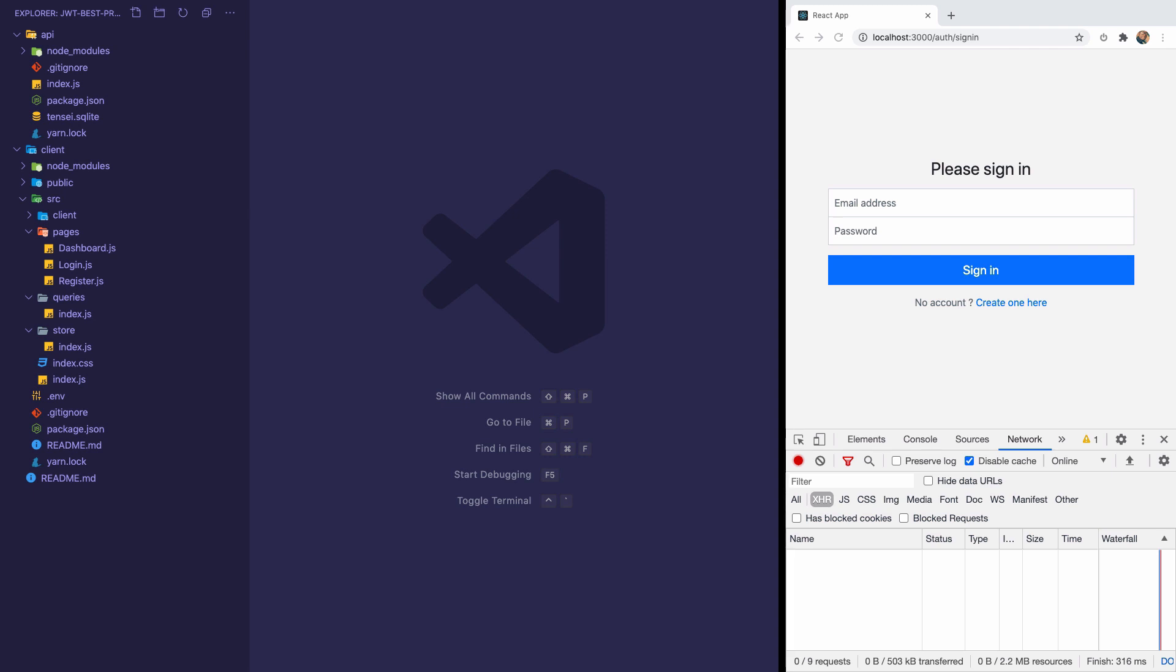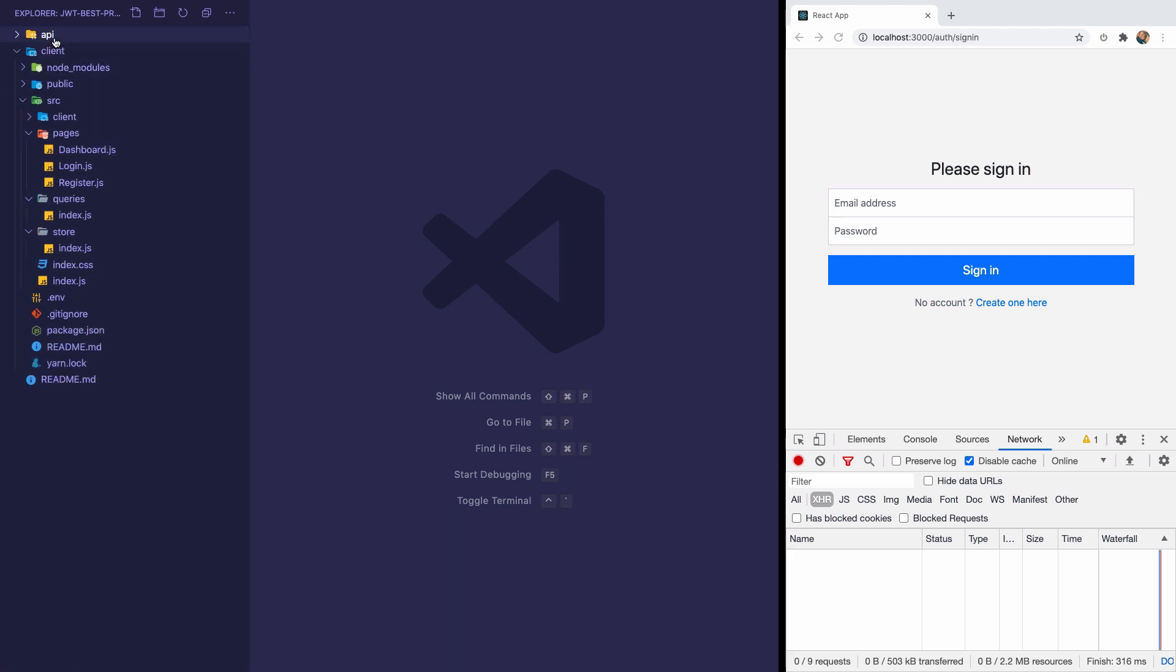For this tutorial, the first thing we need is a backend. So I have a setup project and I will share the link with you in the description. And it has an API and client folder.